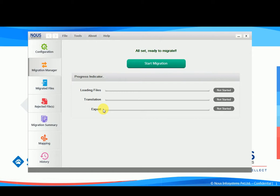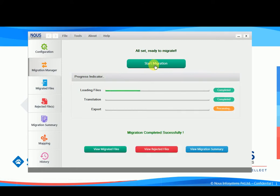You can see the progress of each activity by clicking on the start migration button. As you can see, the files are getting loaded and the migration has been completed successfully.